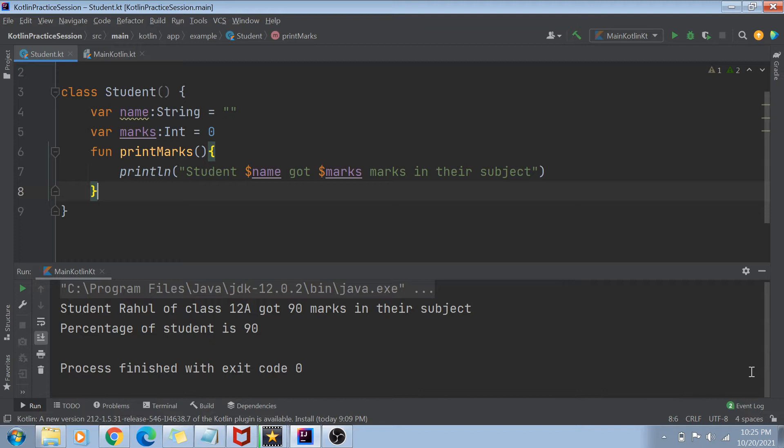In my last video we were talking about creating a class, and today we are going to talk about initializing the attributes or instance variables of a class using constructors.